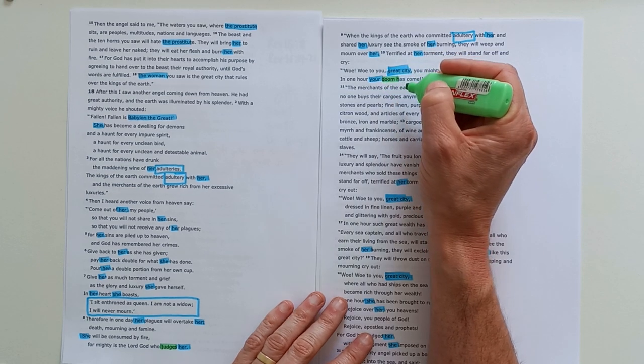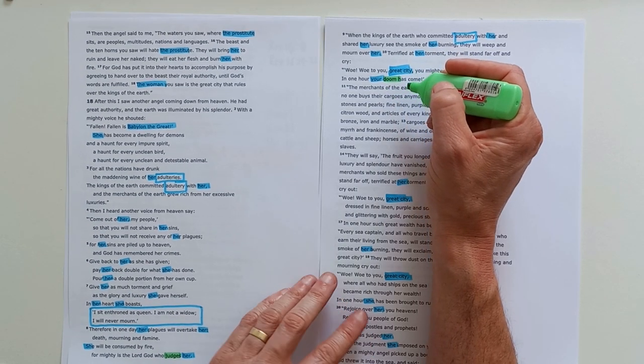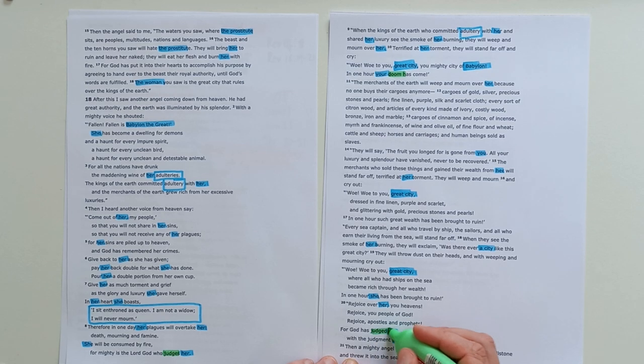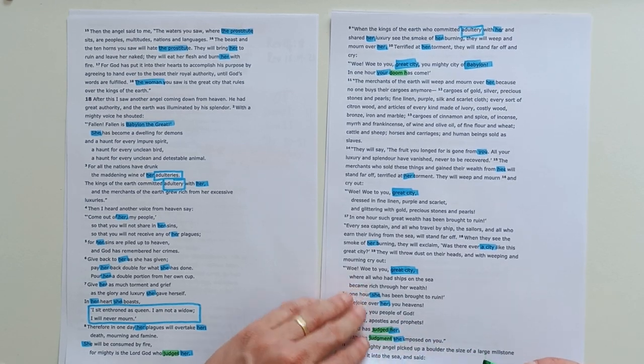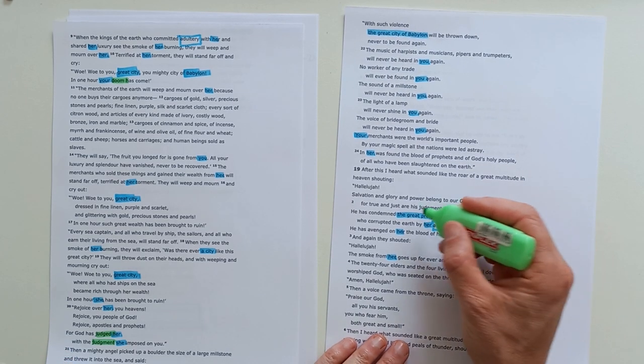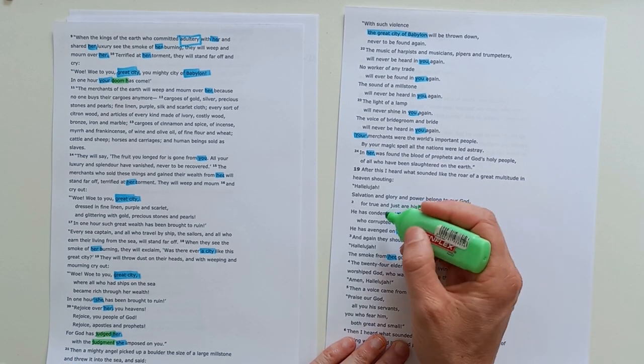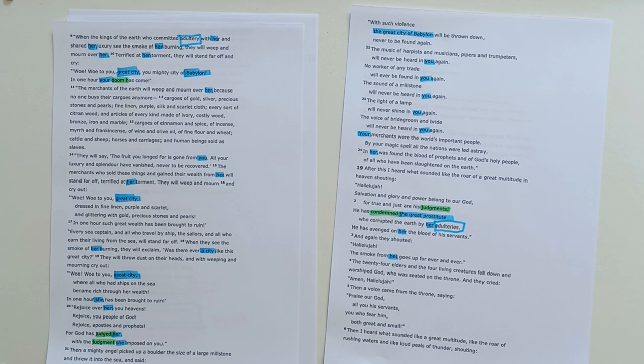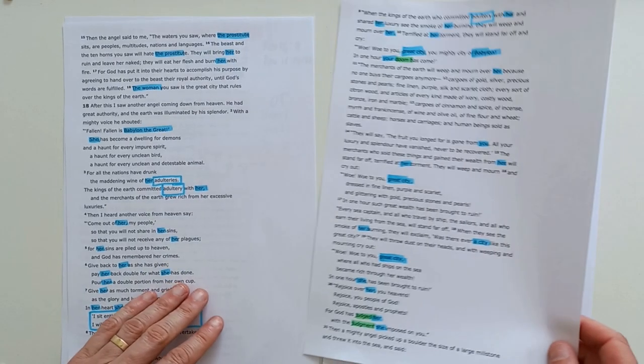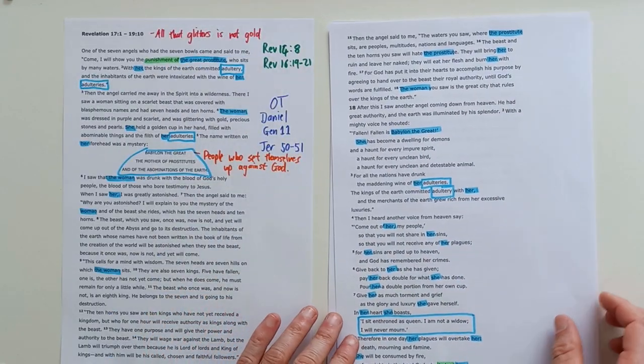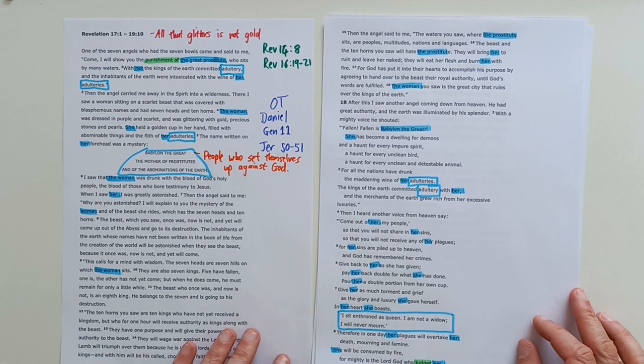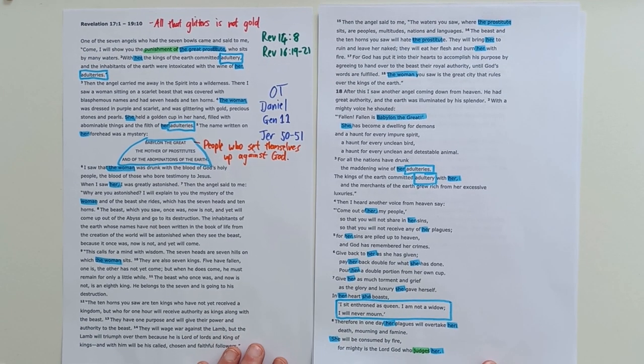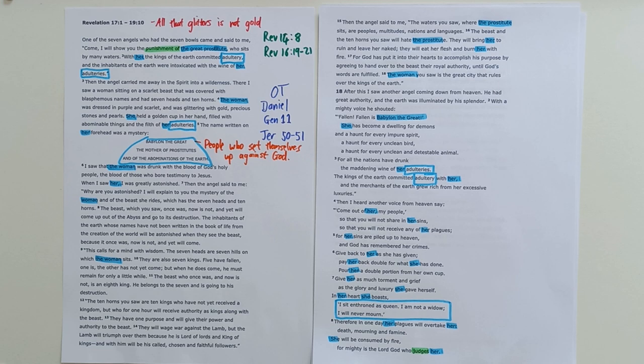It's also the same word as judgment. 'God has judged with the judgment she imposed on you. His judgments.' 'He's condemned the great prostitute.' So very clearly, it is God's judgment, his punishment on those who set themselves up against him. They may seem to prosper in this life, but in the end, they will fall.